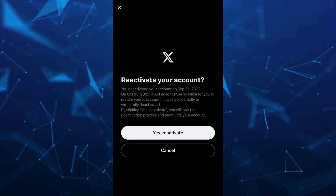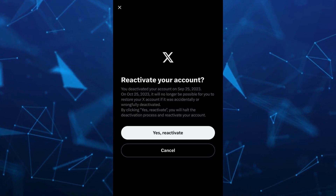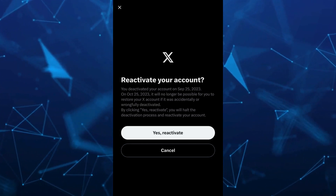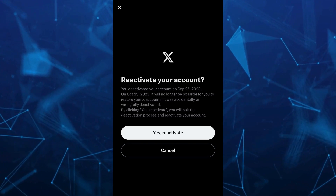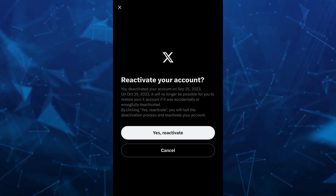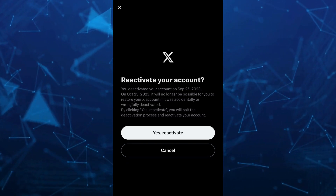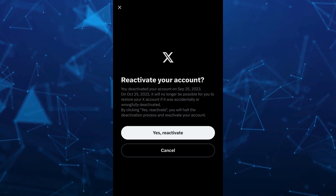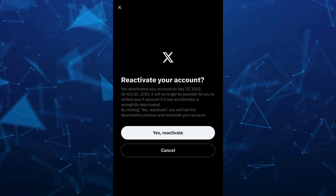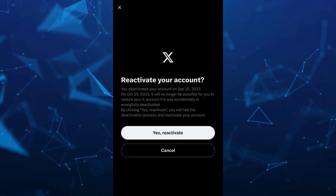So that's it — that's how you basically unsuspend an X account without appeal. If you find this video helpful, please consider liking and subscribing to this channel. Don't forget to hit the notification bell to be notified about the next video.